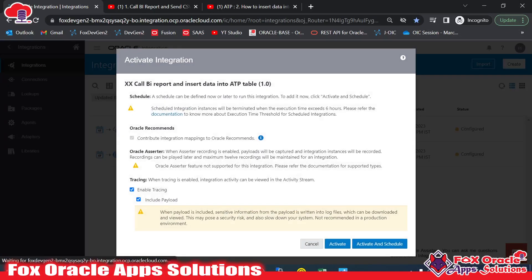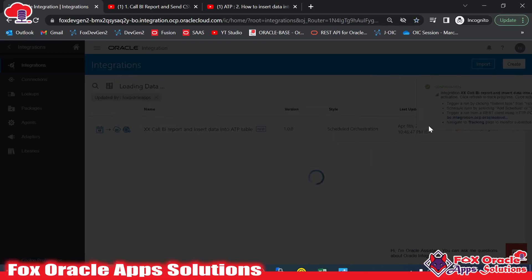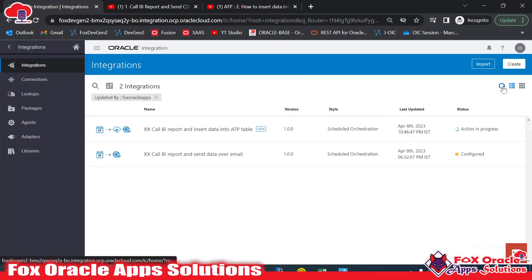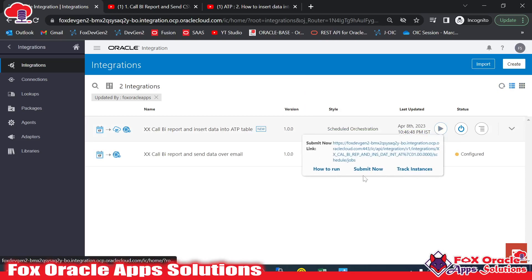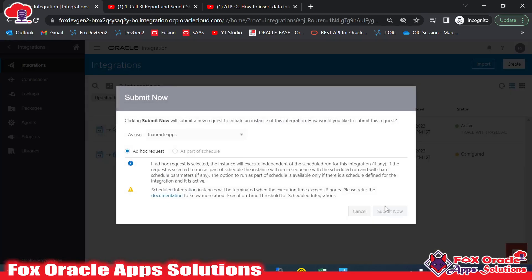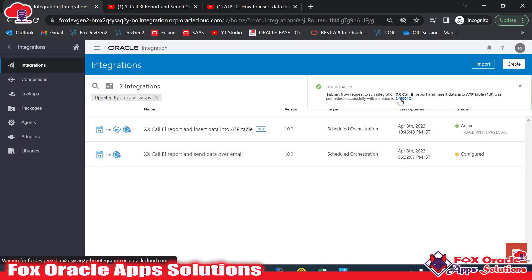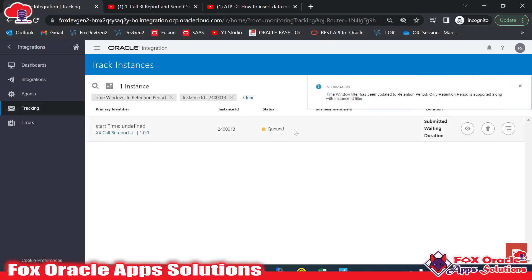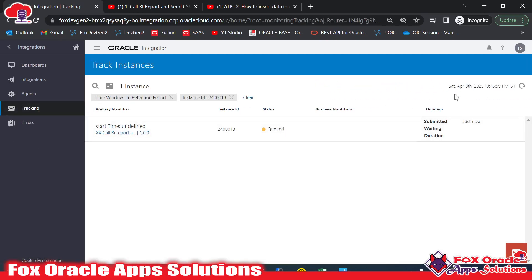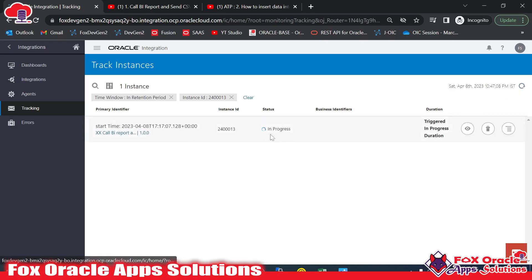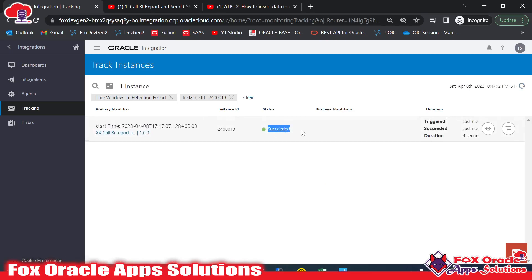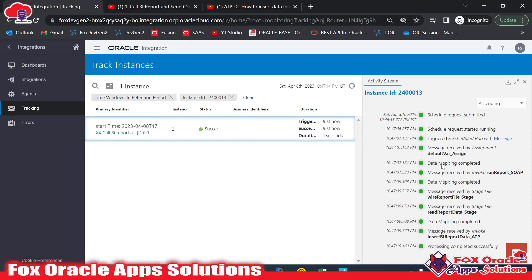I'll save, close, and activate the integration. Now I'll run it by clicking Submit. You can see the instance ID is 24300013. I'll wait for it to complete — once finished, the data will be inserted into the table. The status goes from queued to in-progress and then shows Success, meaning the data was received and inserted.